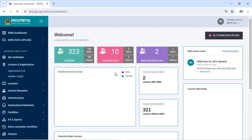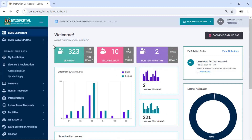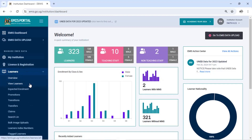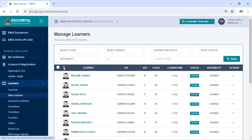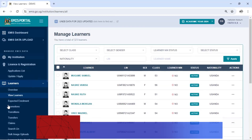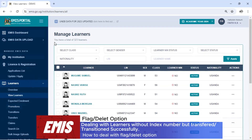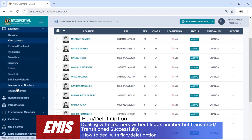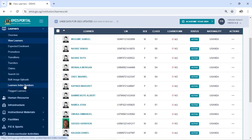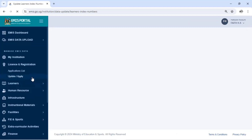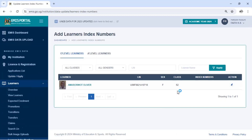When you log in you'll see your dashboard, then move to Learners. Under Learners, click on View Learners. When you click on View Learners you'll see the learners that you have uploaded. To check for issues, go to Learner's Index Number — this is where you can confirm the details of the learner in relation to the EMEB details, the EMIS details versus the EMEB details. Click on Learner's Index Number.